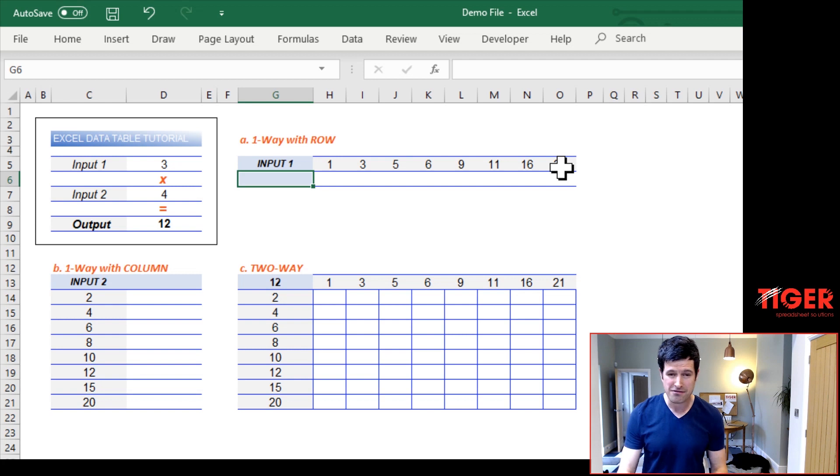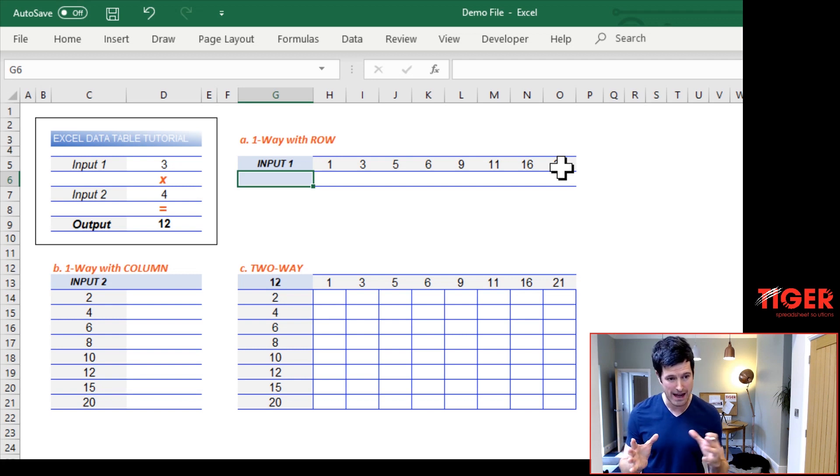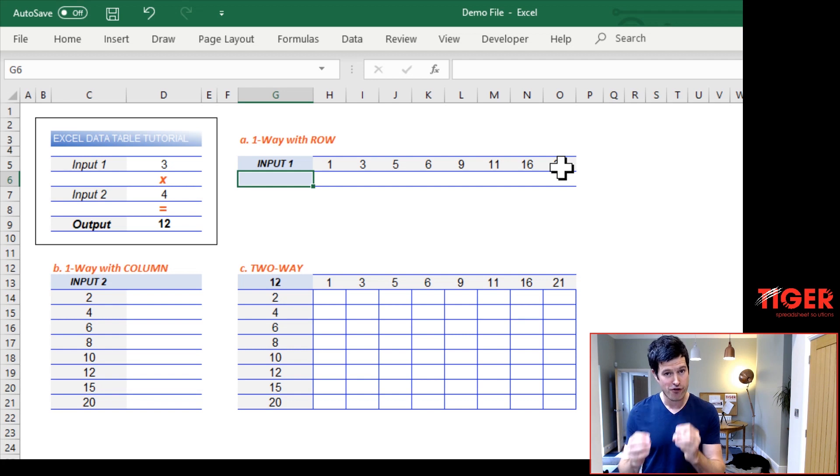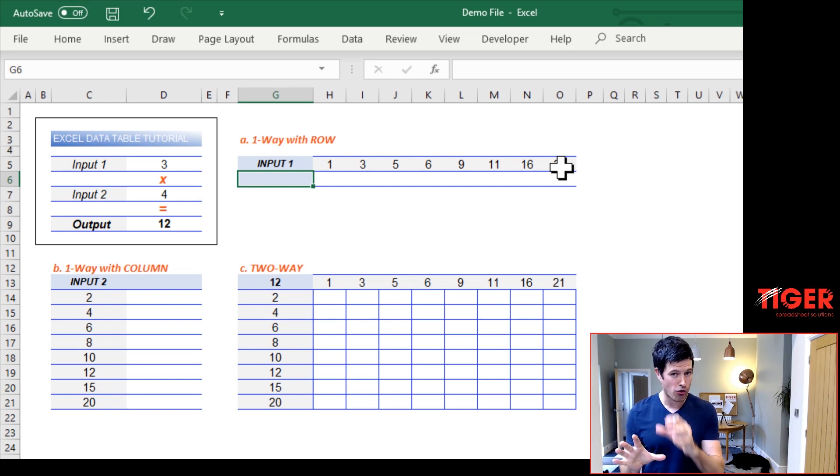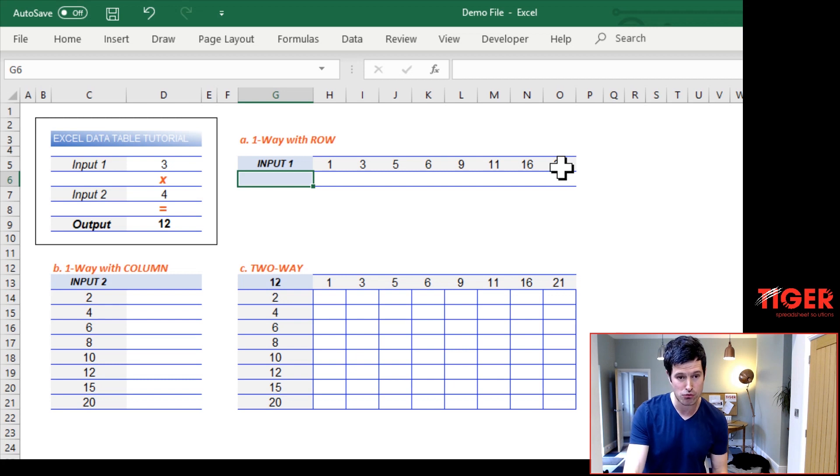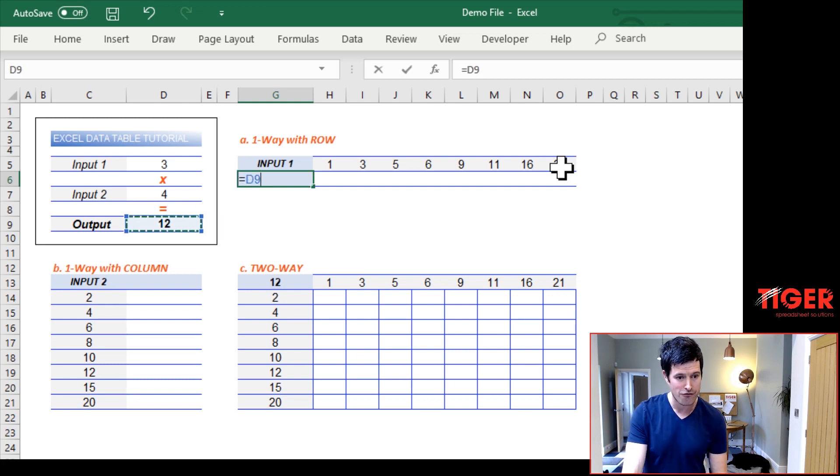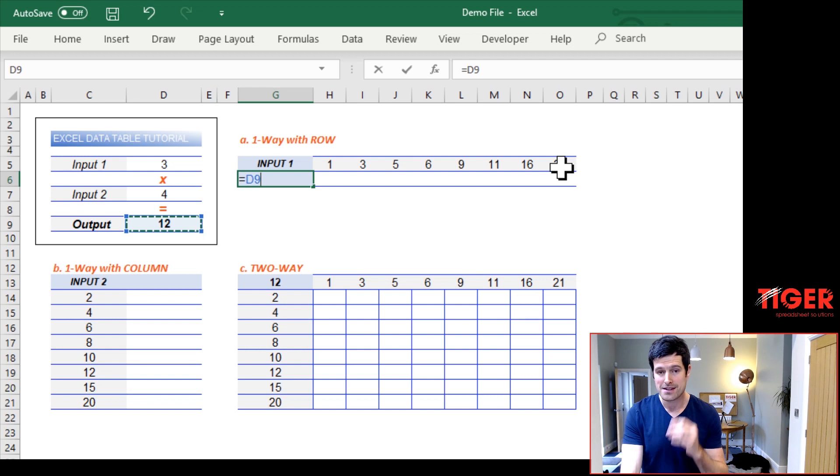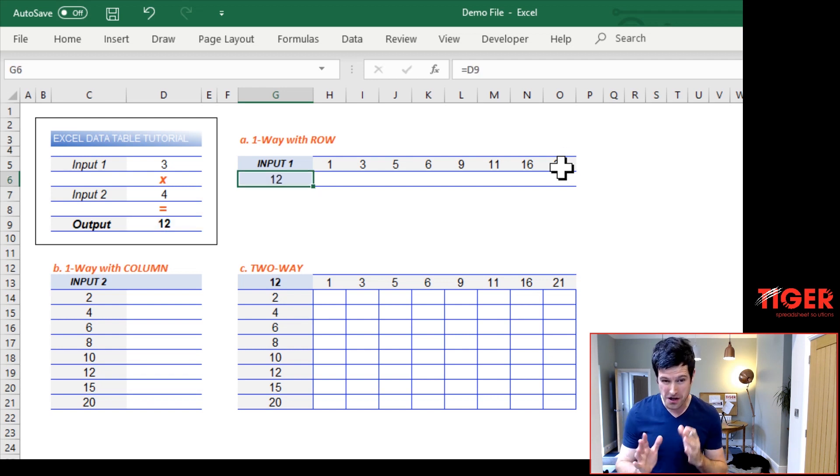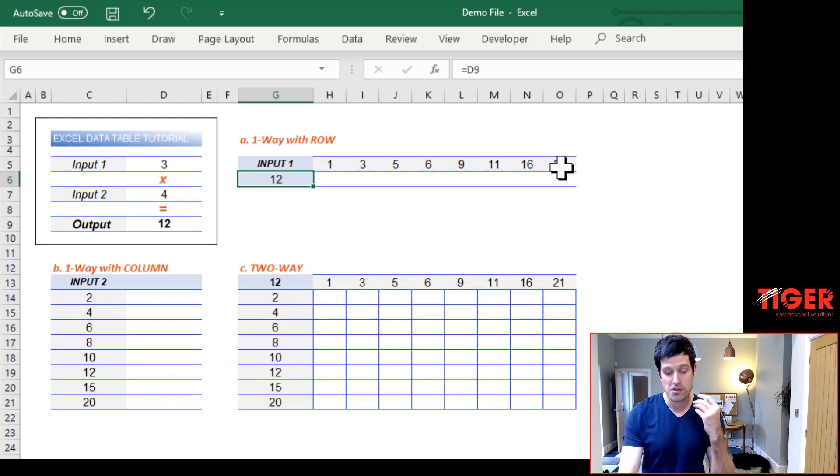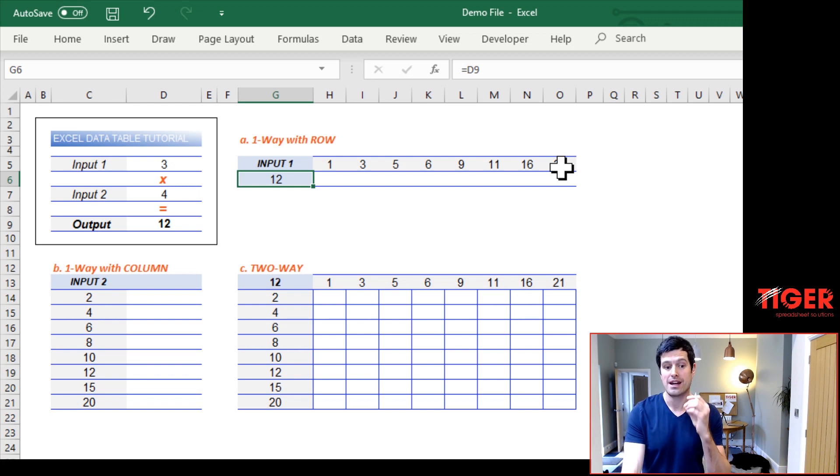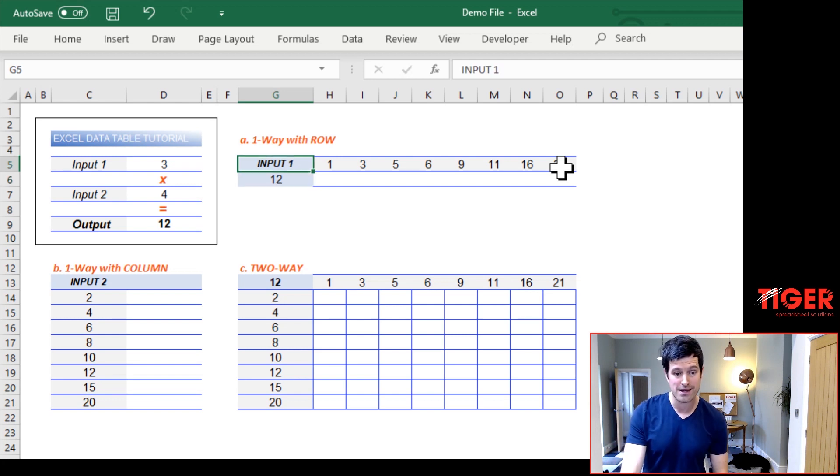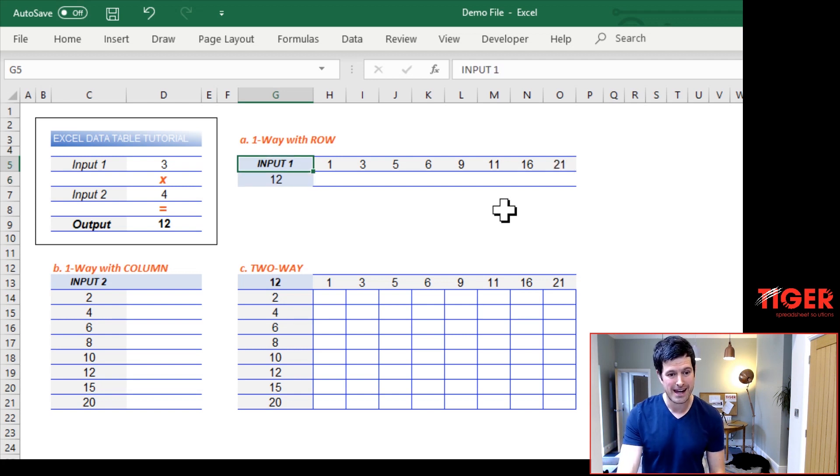Then we have to link the table to the model. We have to say to Excel, this is the output cell from the model. This is what I want you to look at and write all those outputs down in the table. We do that by hitting equals and creating a very simple formula to link this cell to the output cell in the model. It does have to be this cell. The positioning, the orientation is super important. Once we've got this set up, we can then create the data table. Exciting.